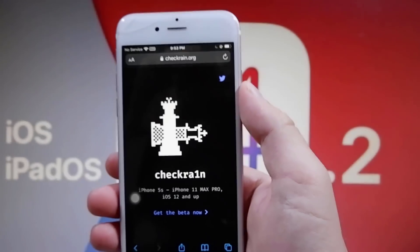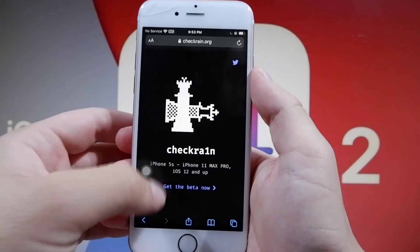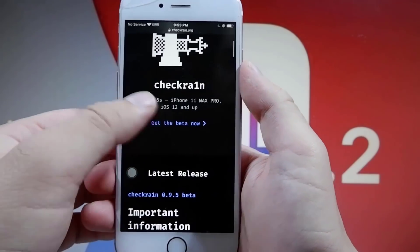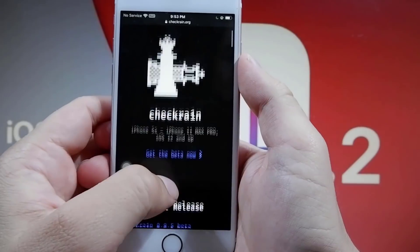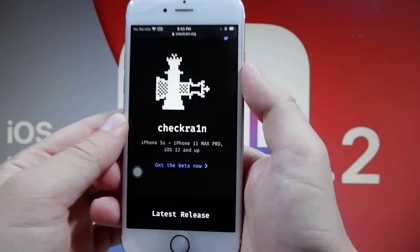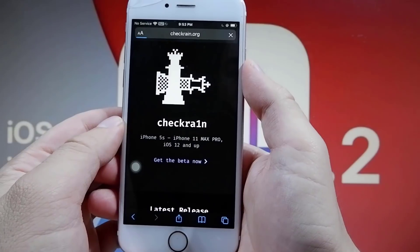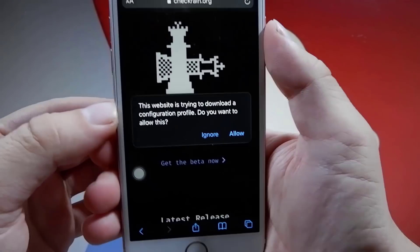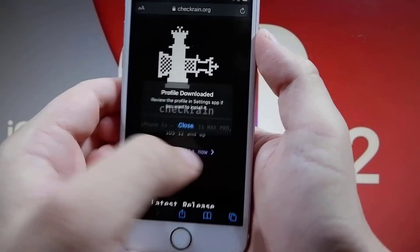You do not need a computer. You just want to press 'Get the Beta Now' — you see where it says that. You can read all about the different updates to it. So I'm just going to press 'Get the Beta Now' and give it a minute. What it is going to do is download a profile, so press Allow when it says the website is trying to download a profile.